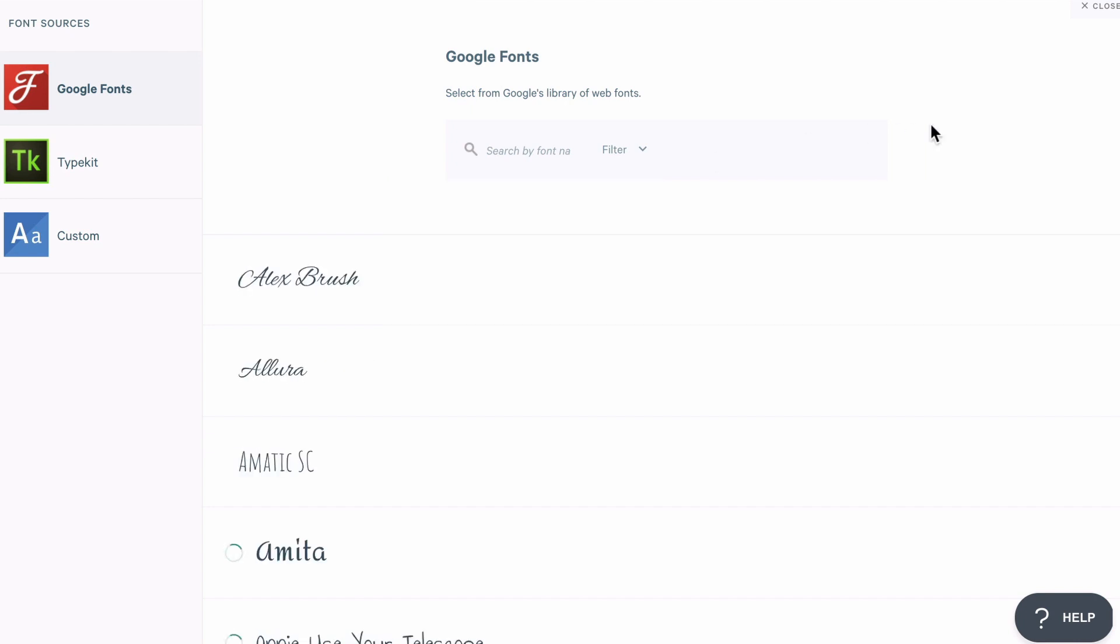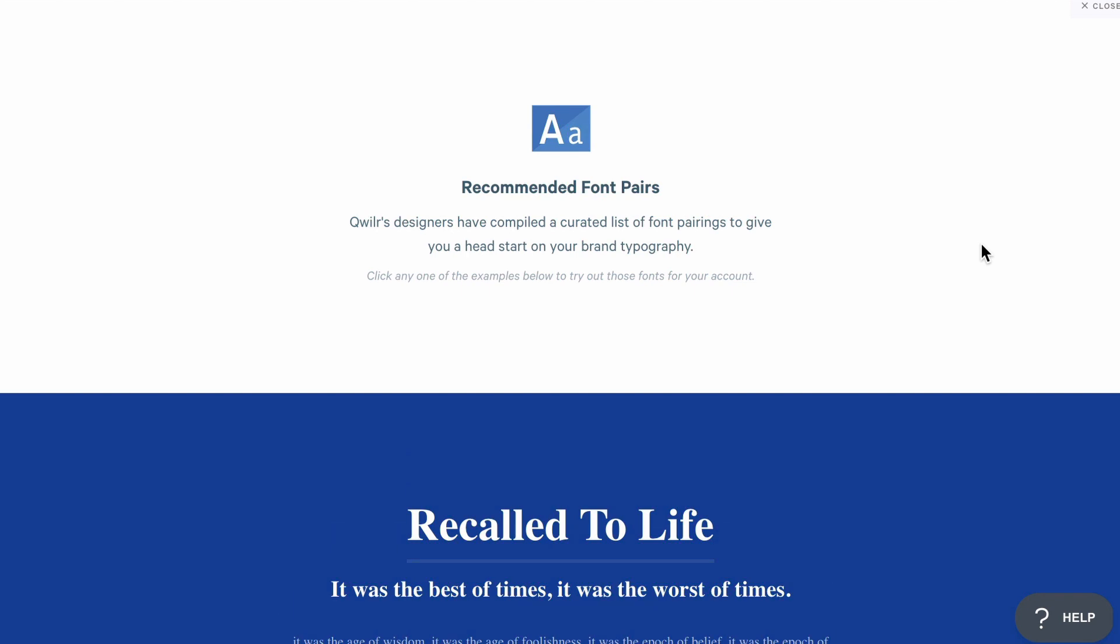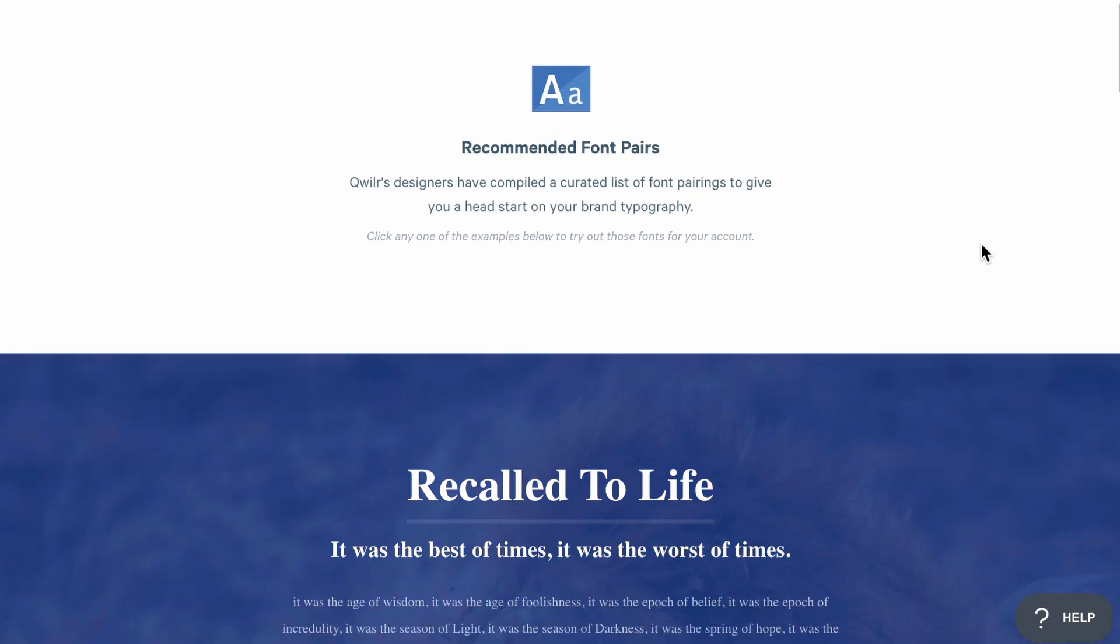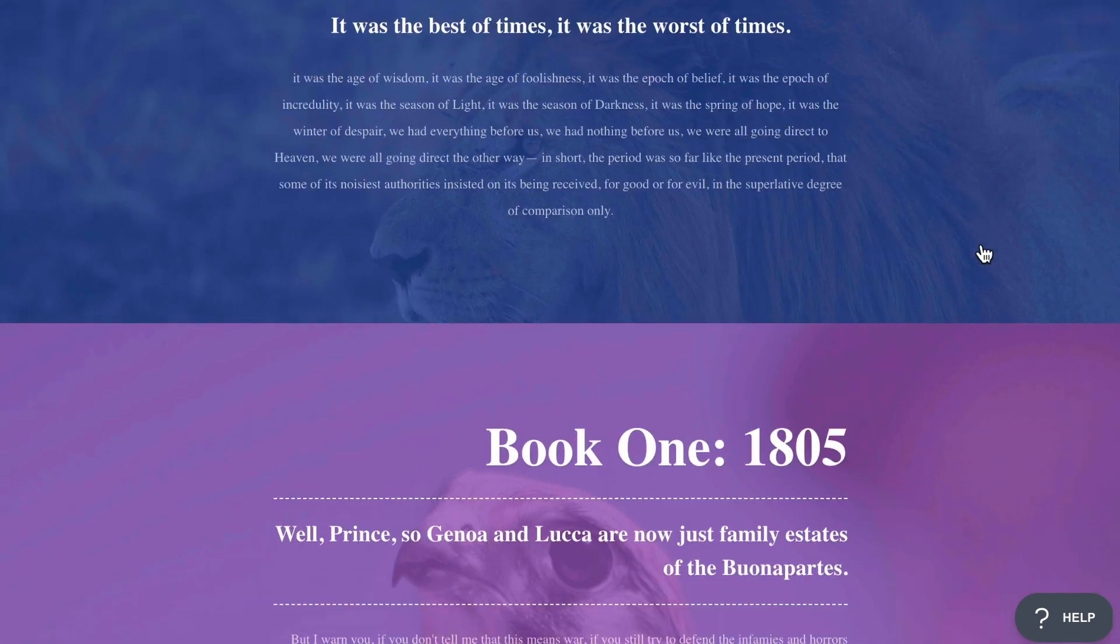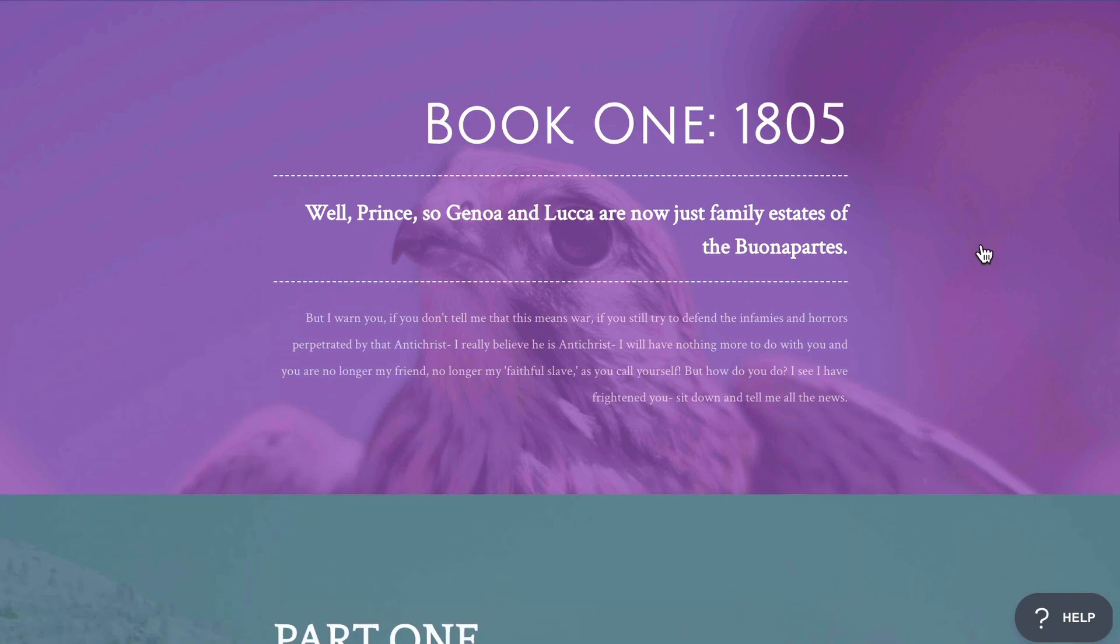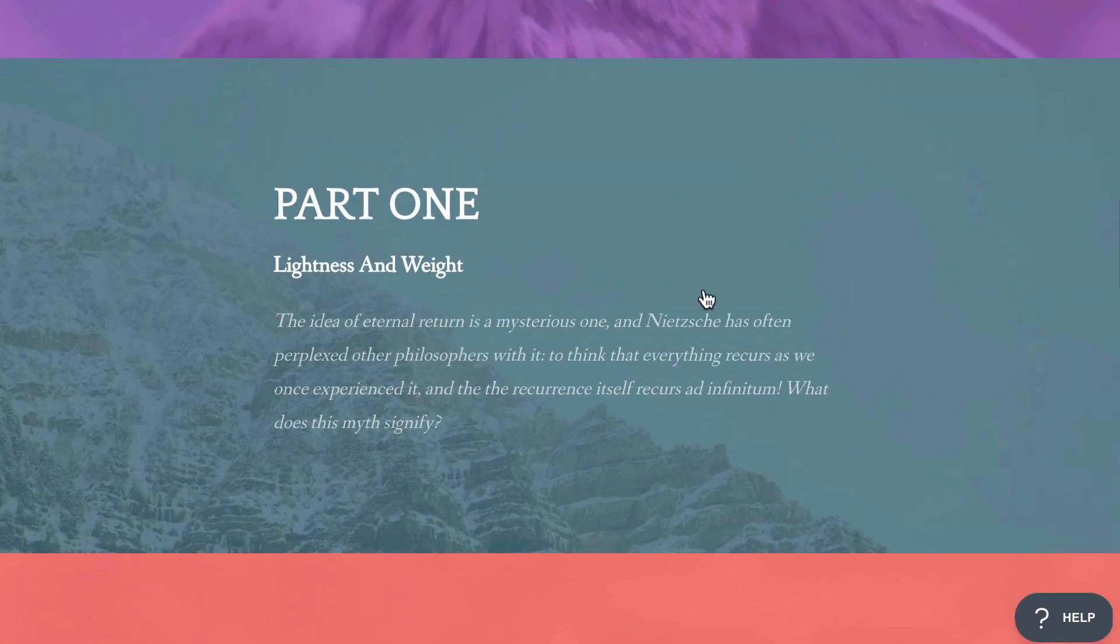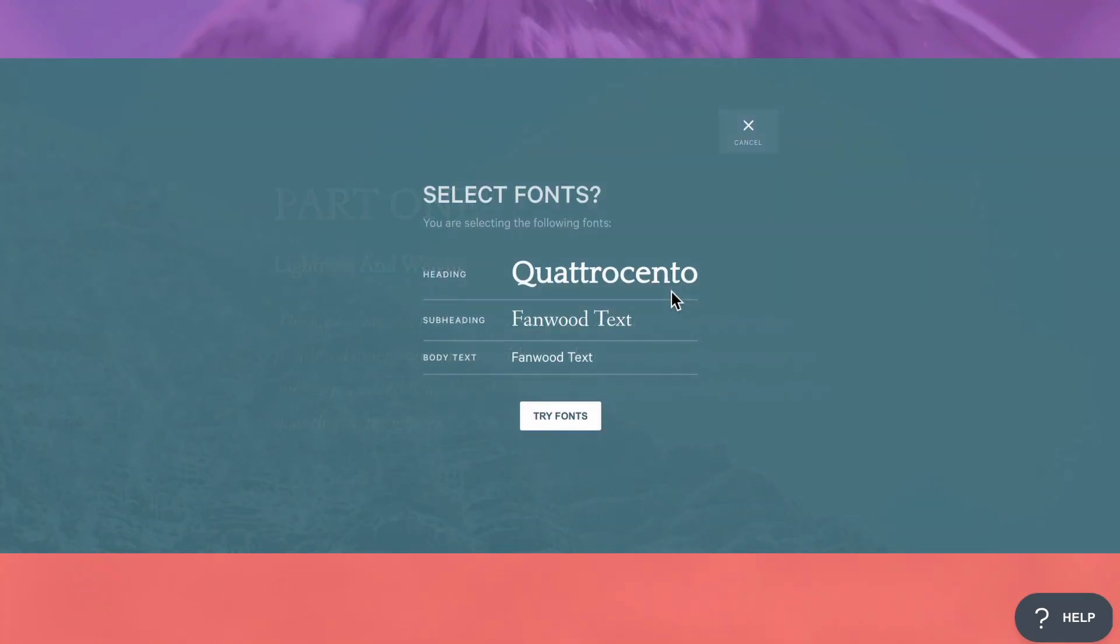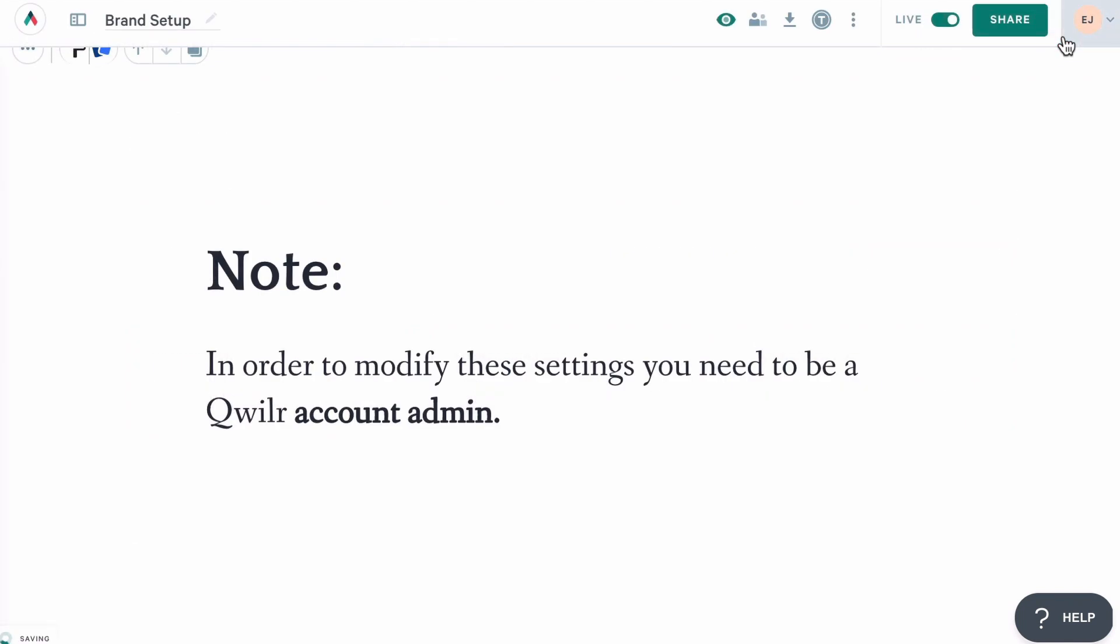And if you're not sure what fonts to use for your branding, try looking through our suggested pairings. Choose one, and it's going to automatically set those fonts in your account. I'm going to choose a couple of Google Fonts here. And now that I've made my brand changes, I'm going to click to save them.